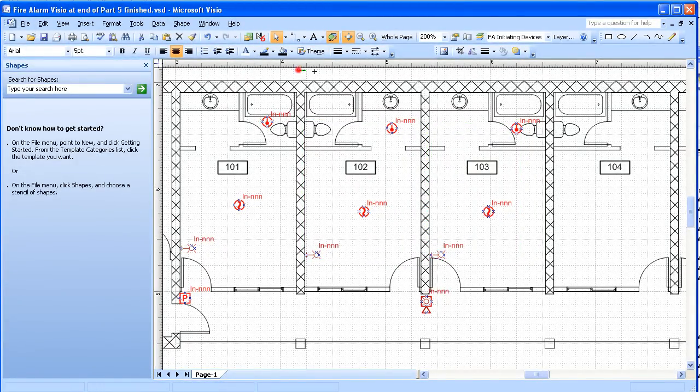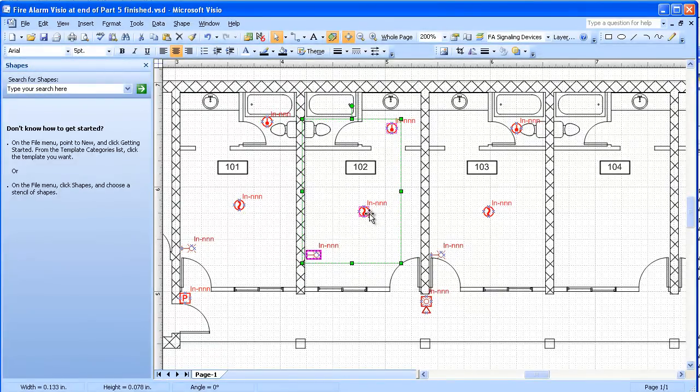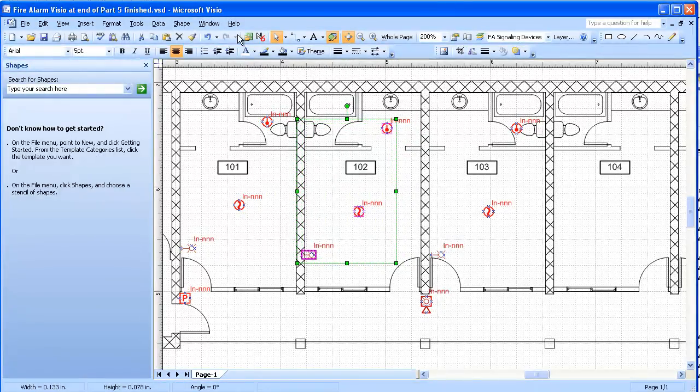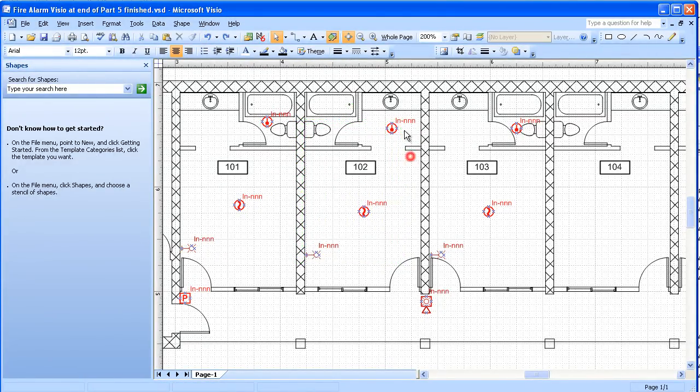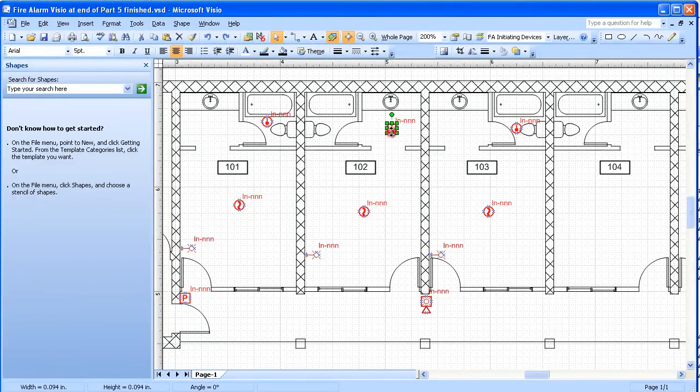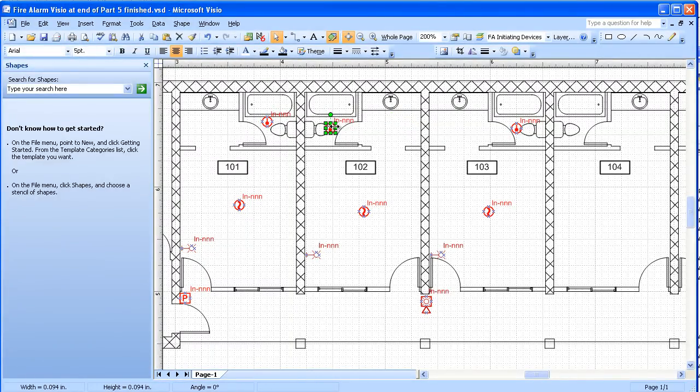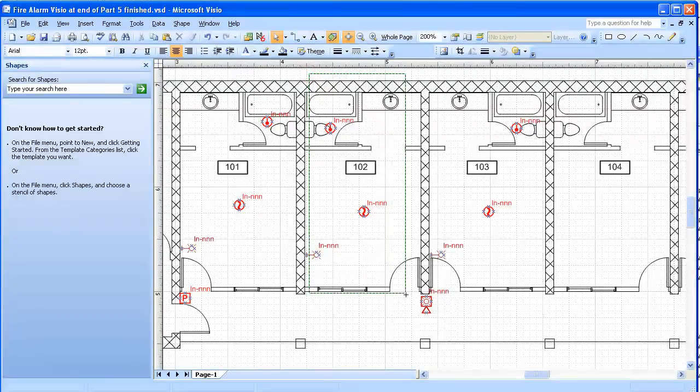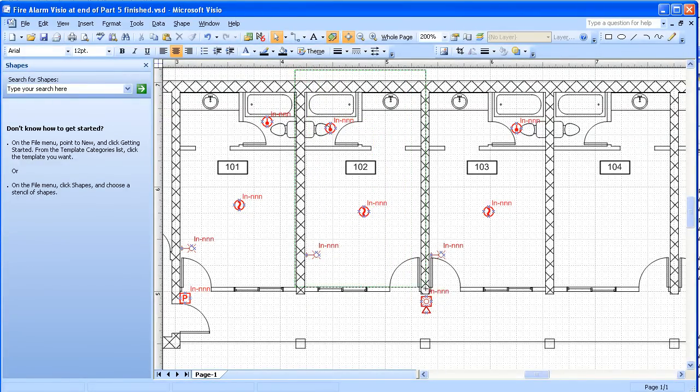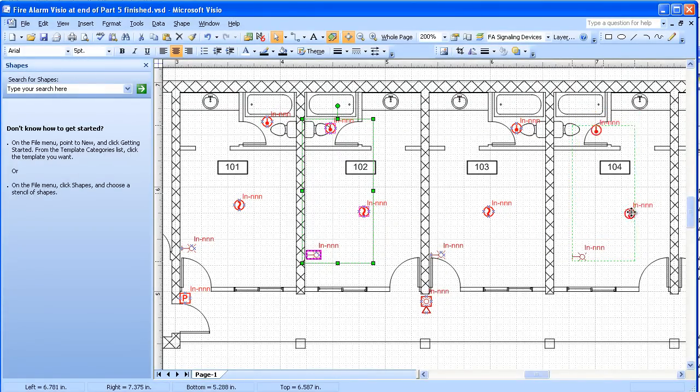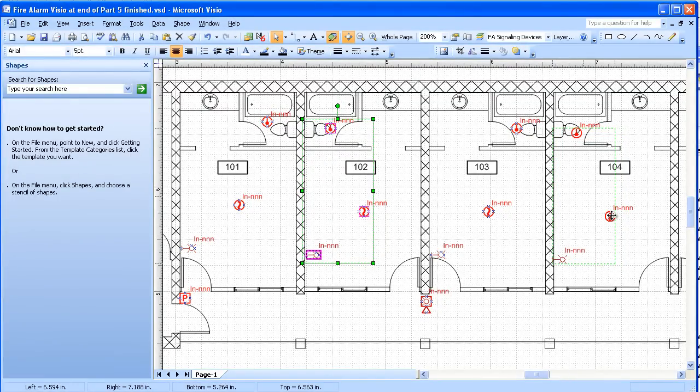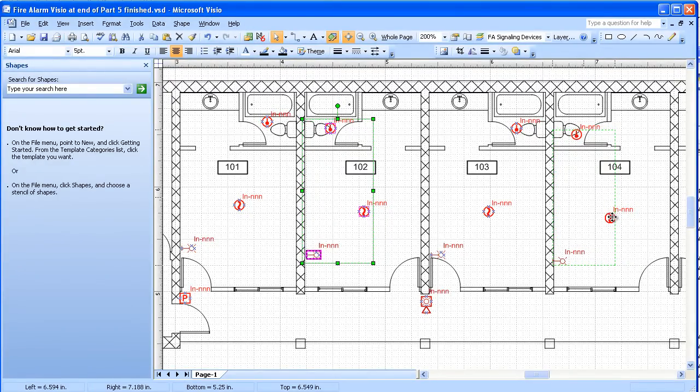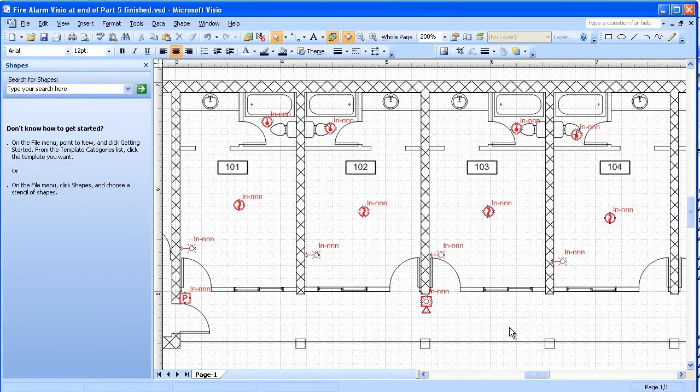I'll take this layout here and copy it to the other rooms. I'm going to change that layout and move the heat detector into the bathroom. And select all of these, and that will go for this other type of room.